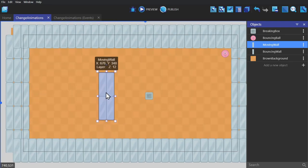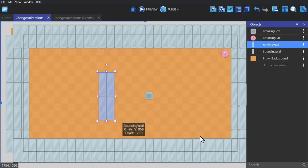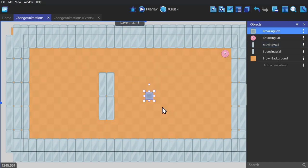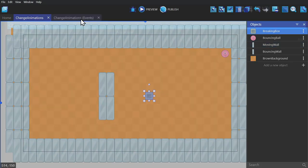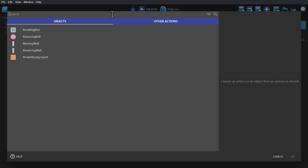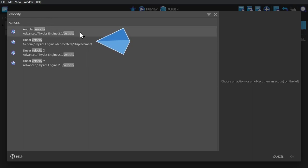And then give it the physics behavior but make it static, I can show you the difference between the two body types. So if I go to the event sheet and click to add an action, then search velocity, we'll get our options for changing velocity. Make note that this is Physics Engine 2.0 and not the basic physics engine, because that is deprecated, so just ignore that one.